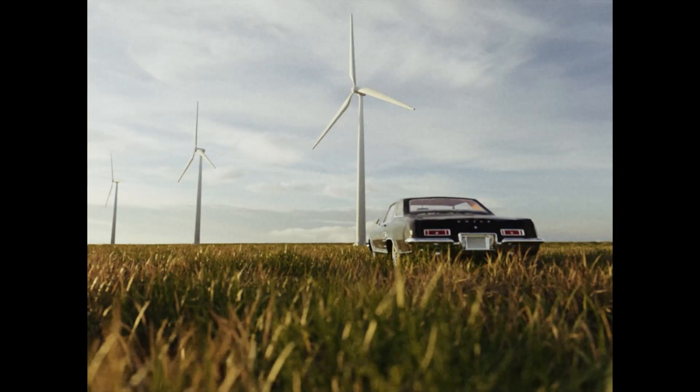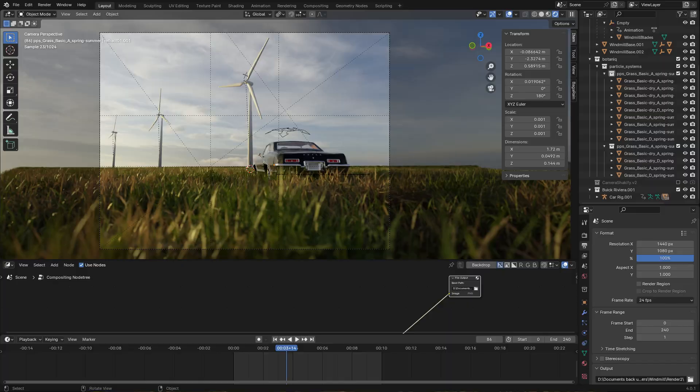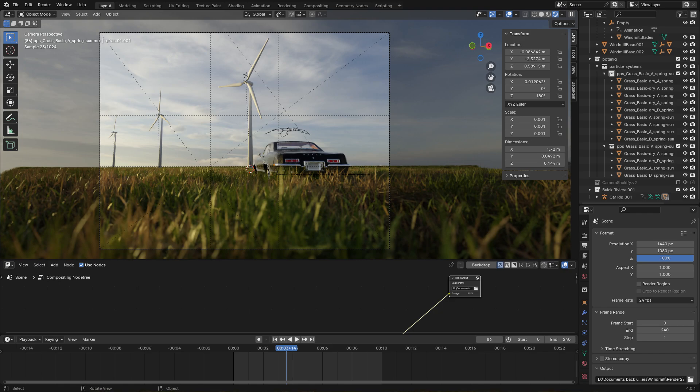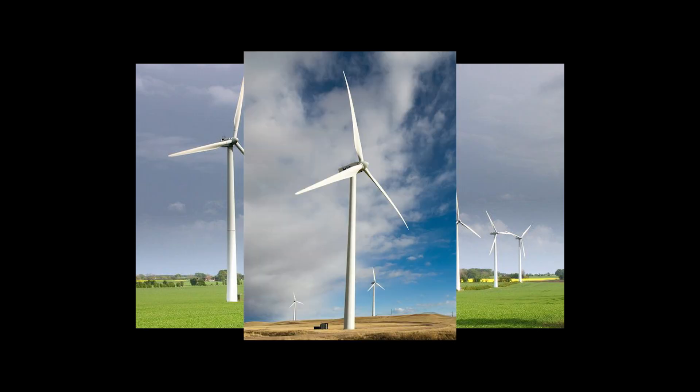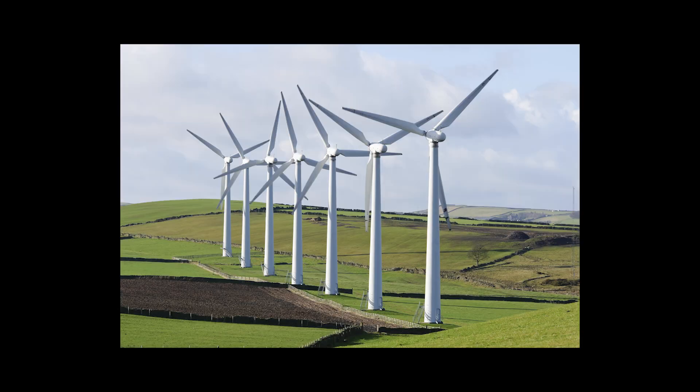Hello everyone! Today I'm going to be showing you how I made this scene in Blender. The first thing I did was gather references for modeling the windmill.